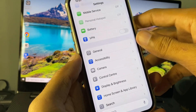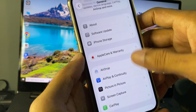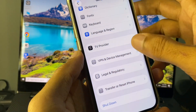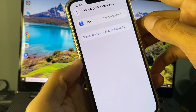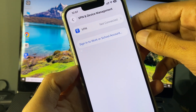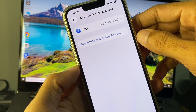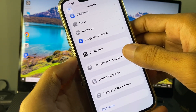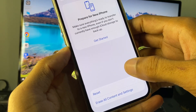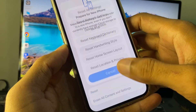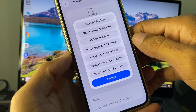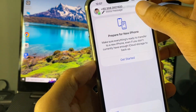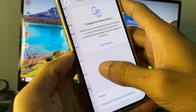Now scroll down, click on General, and then click on VPN and Device Management. From here, disconnect your VPN if it is connected. Then go back, click on Transfer or Reset iPhone, click on Reset, and reset your Network Settings.